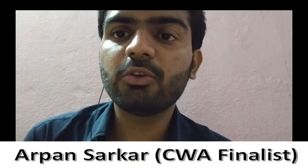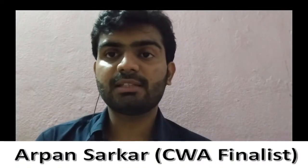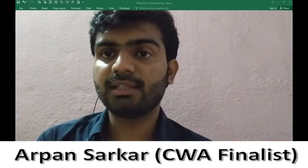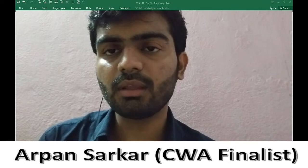Hello everyone, I am Arpan and today I would like to show you how we can rename multiple files at once using an Excel utility and command prompt.